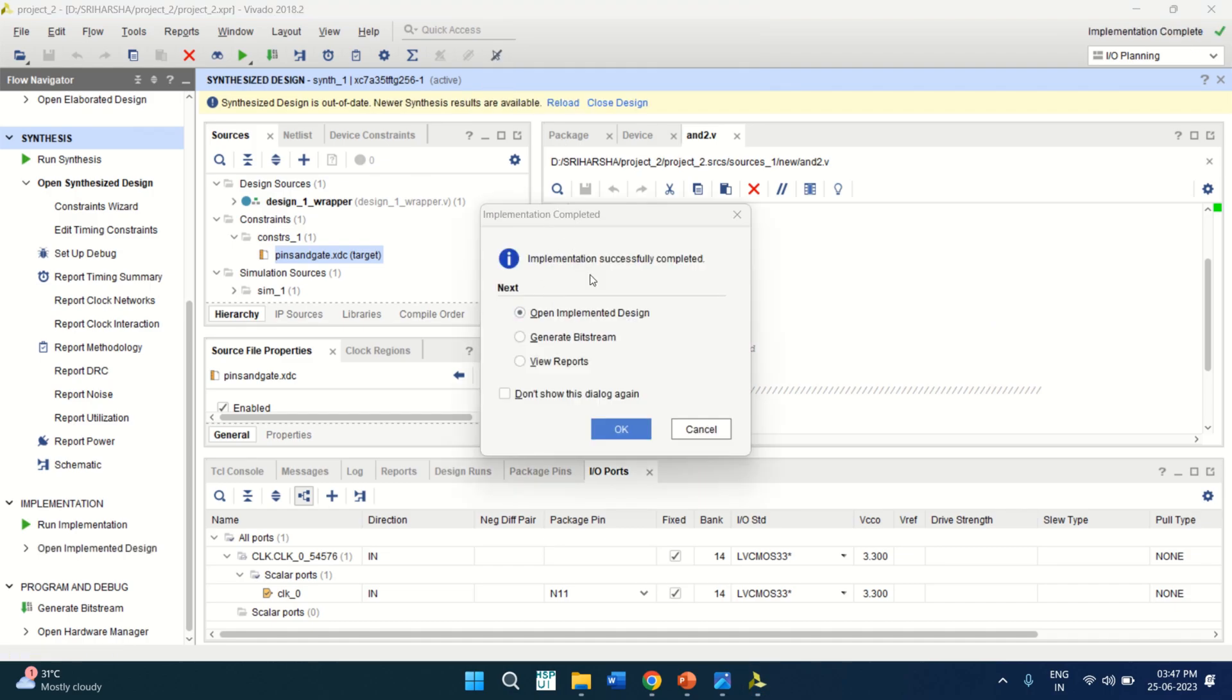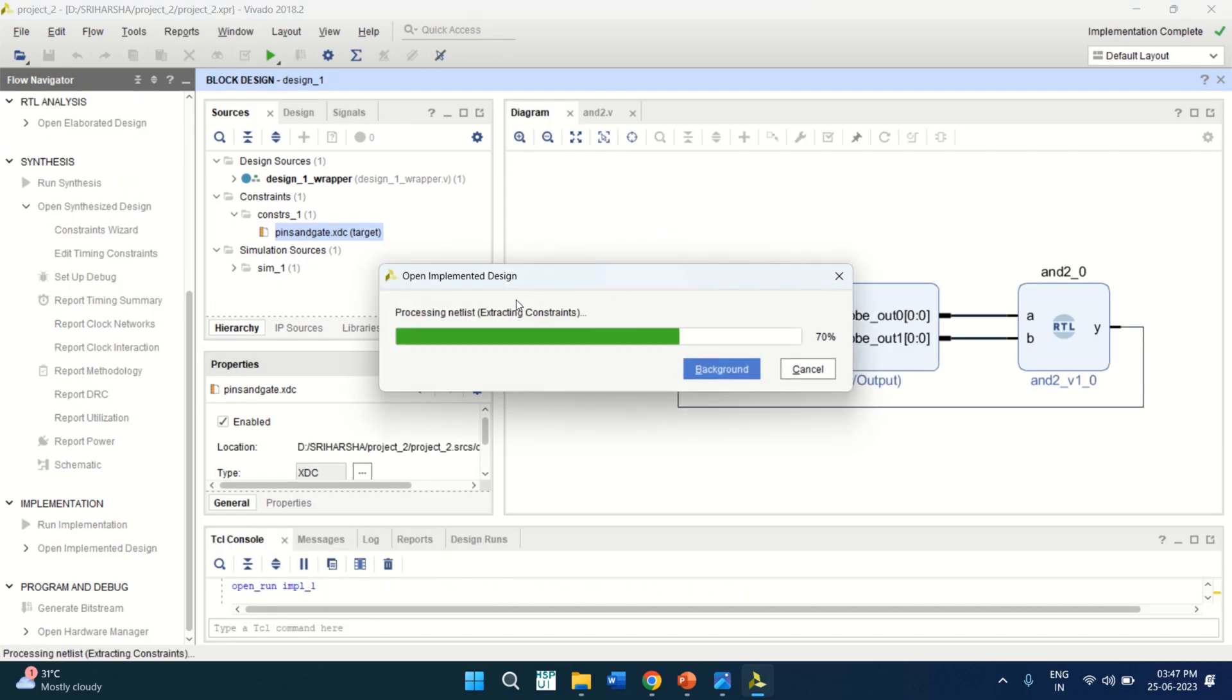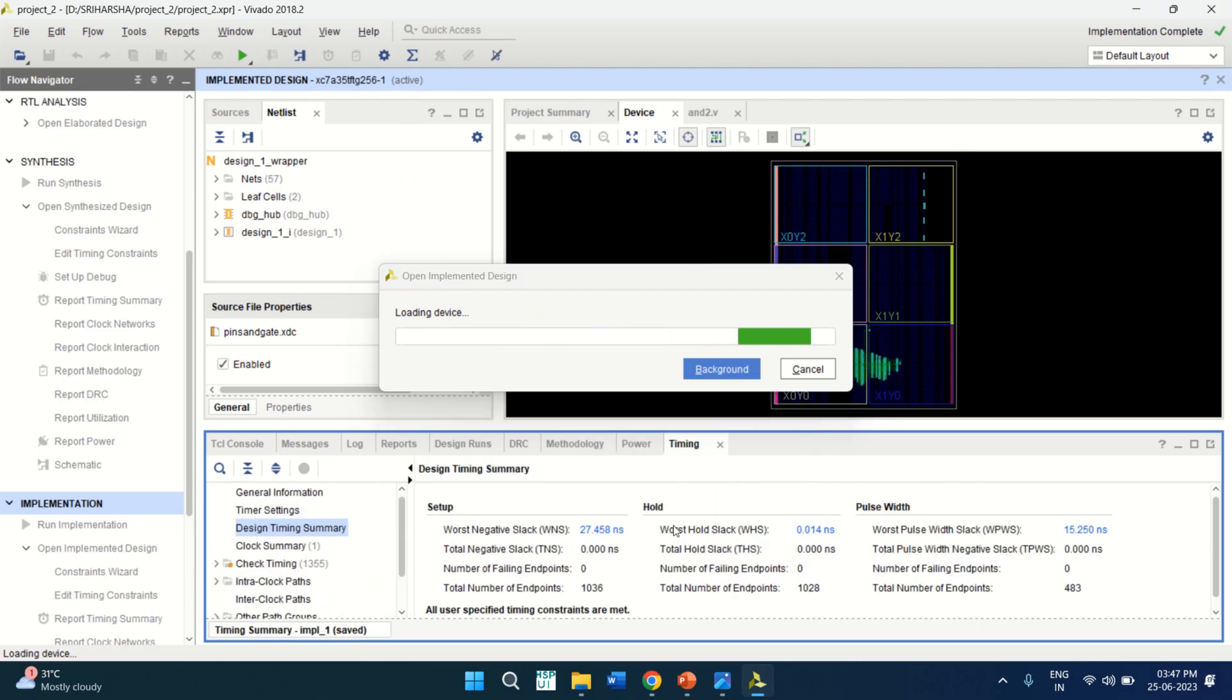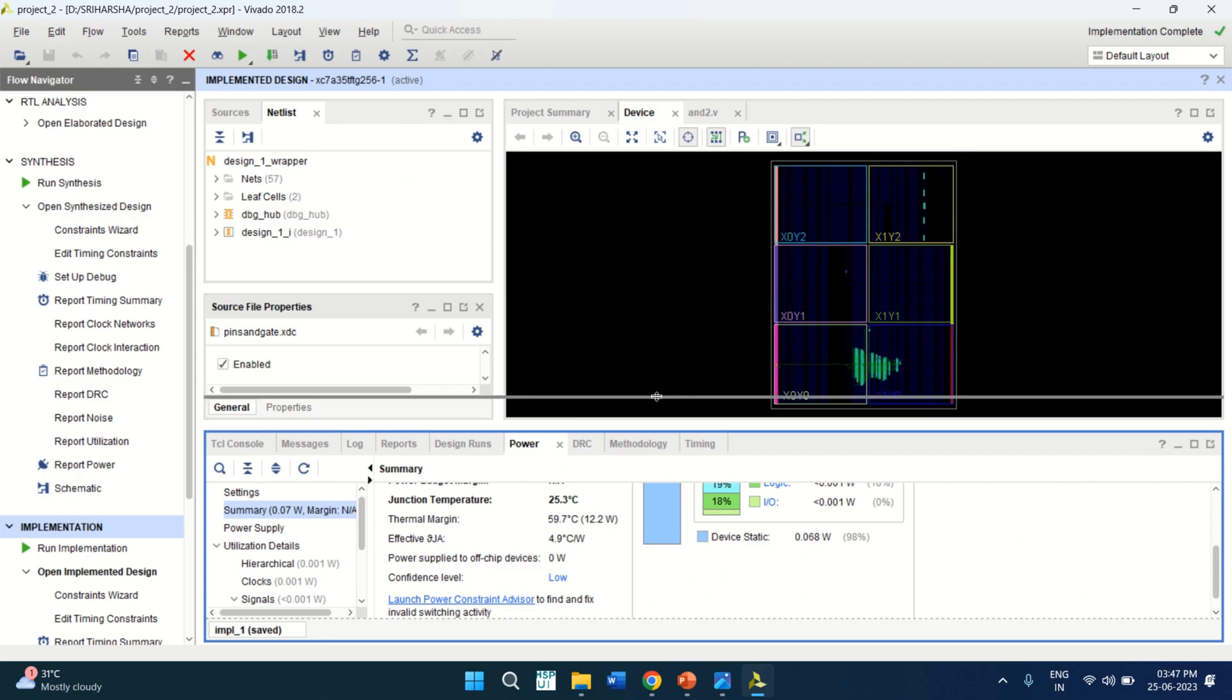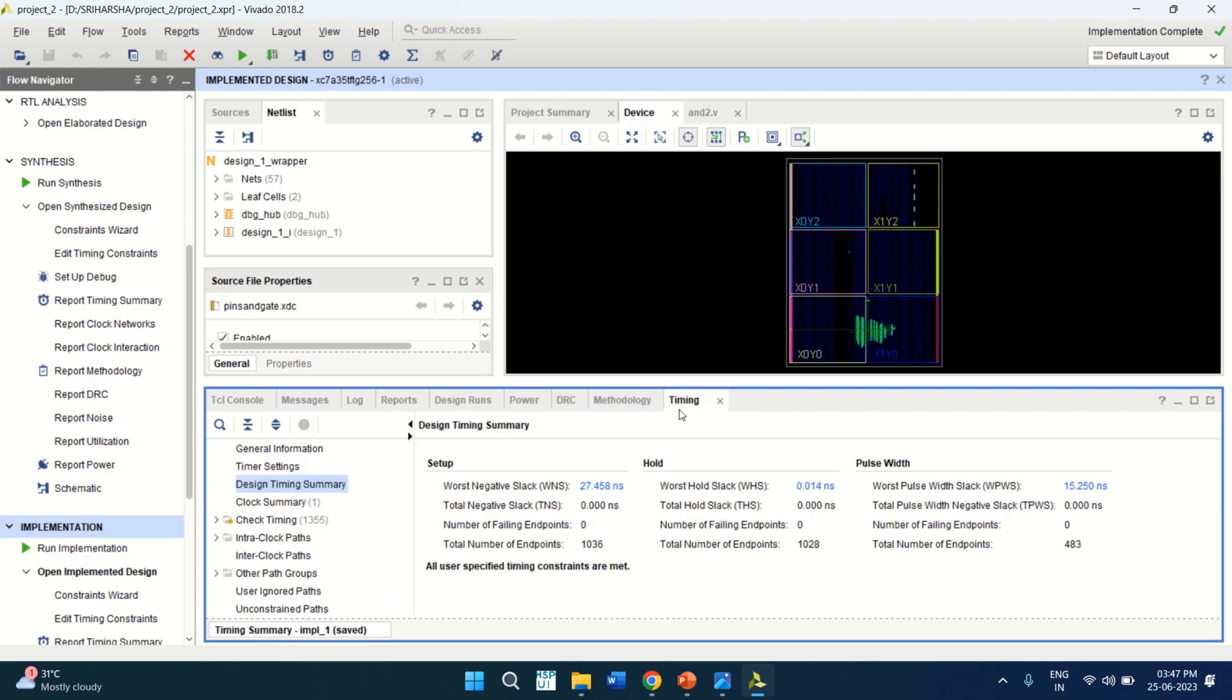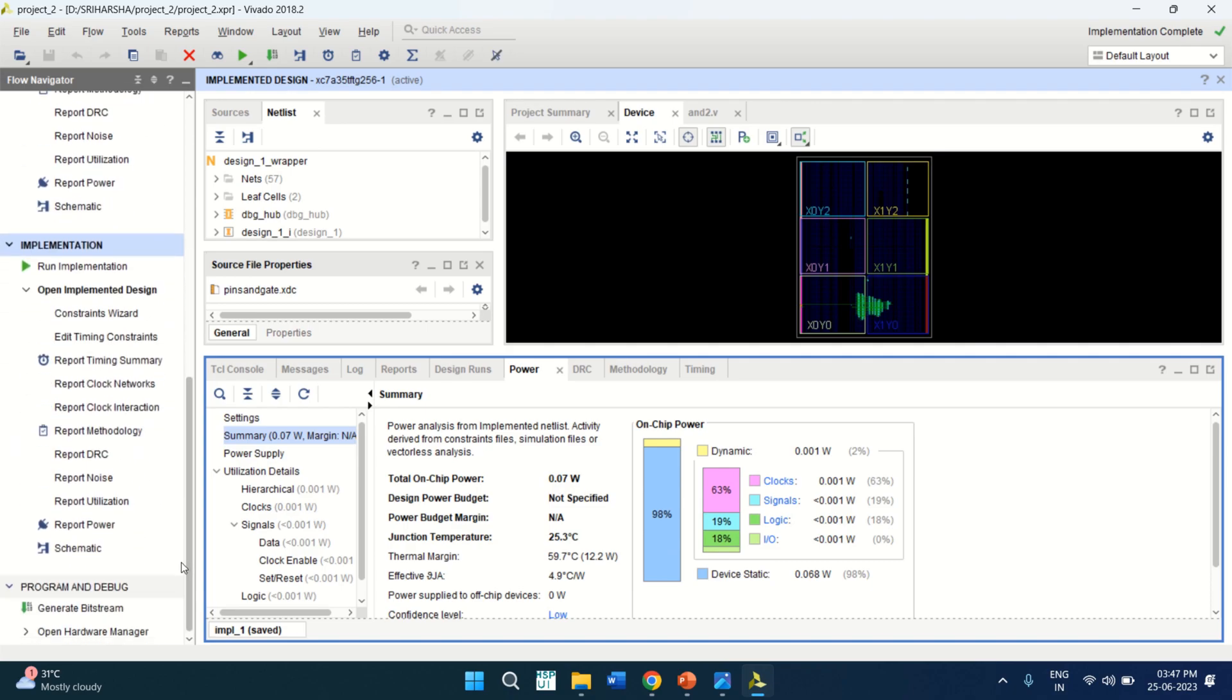So once the implementation is completed successfully, you can click on open implemented design. Click OK. Click S. It gives me the summary of reports like power and how the design is implemented onto the FPGA. It's DRC, timing. So lot of information, especially on chip power. Like device power is there, dynamic power and IO power. So lot of power information is given. So once the implementation is completed, you can click on generate bit stream.